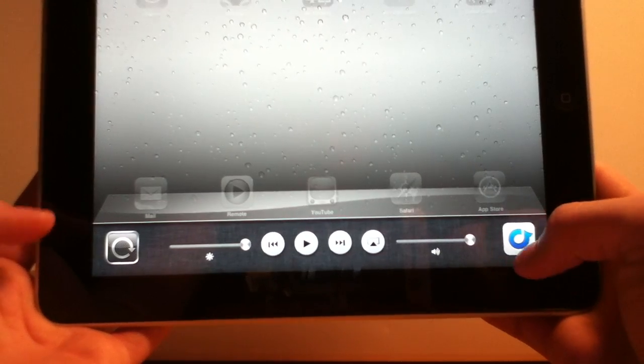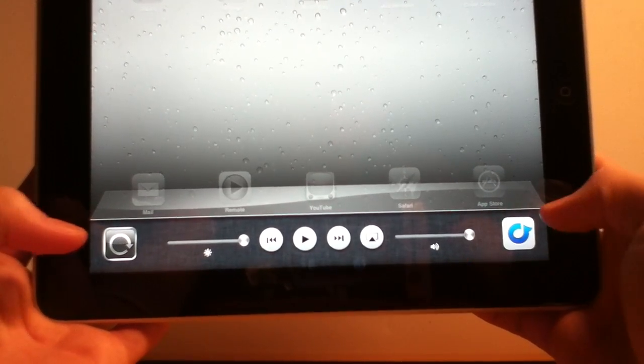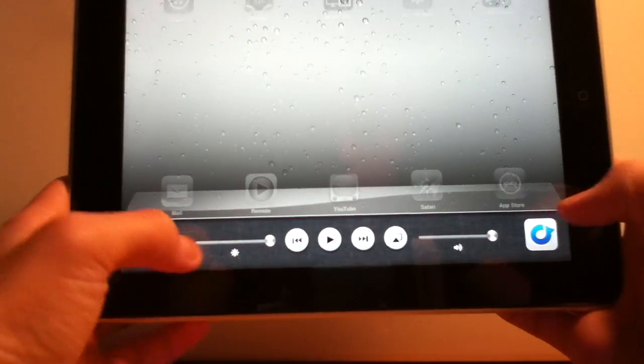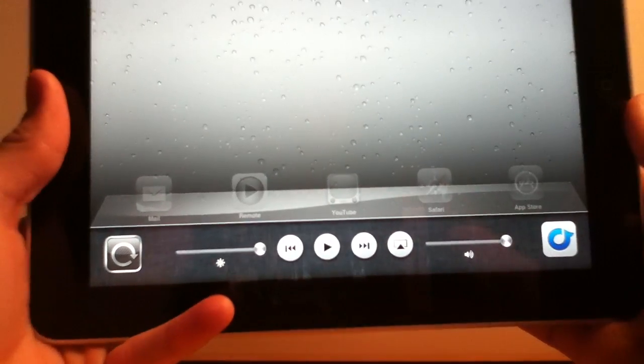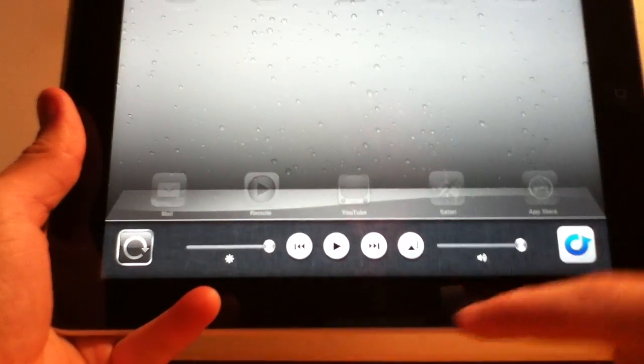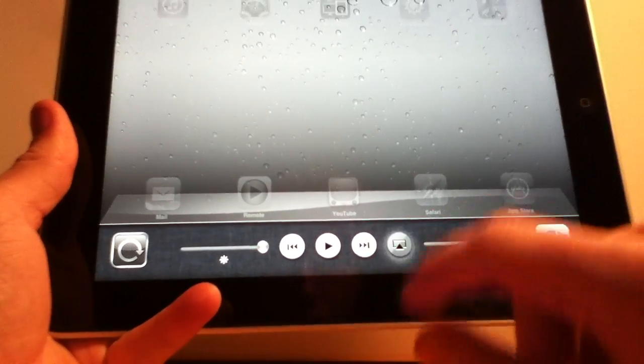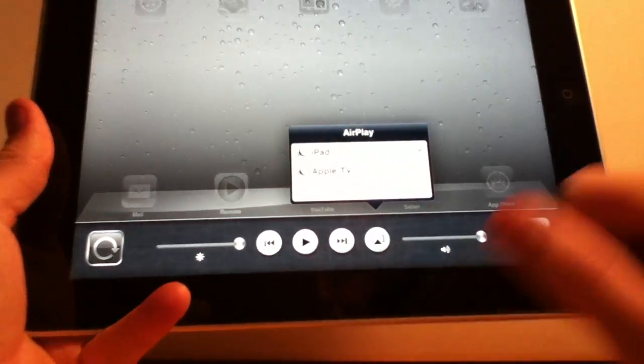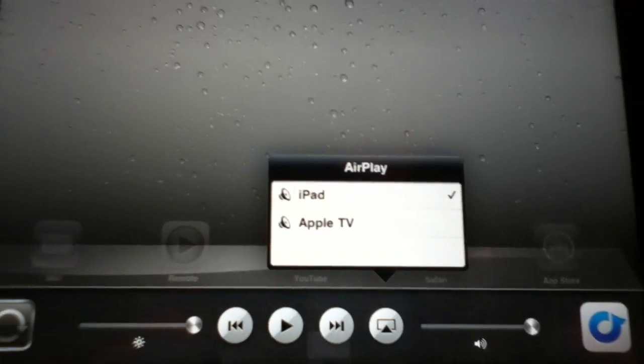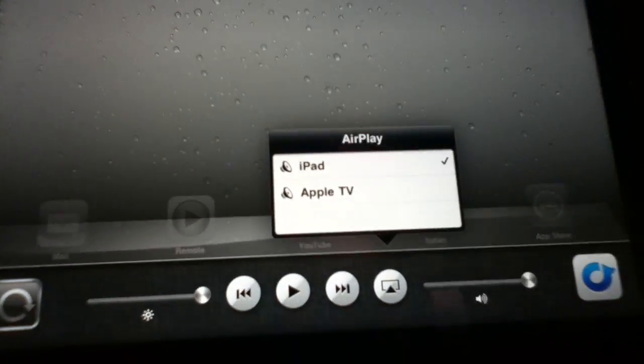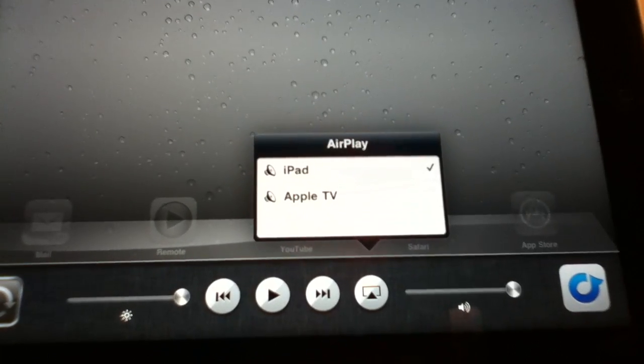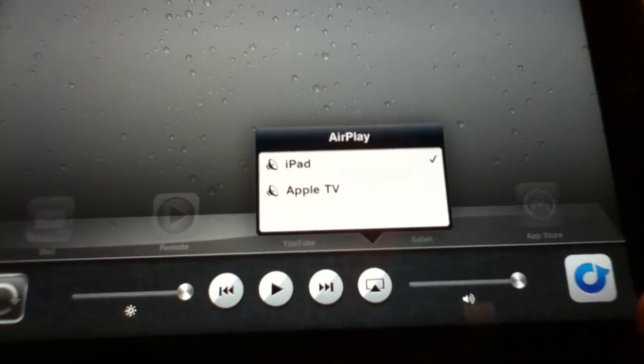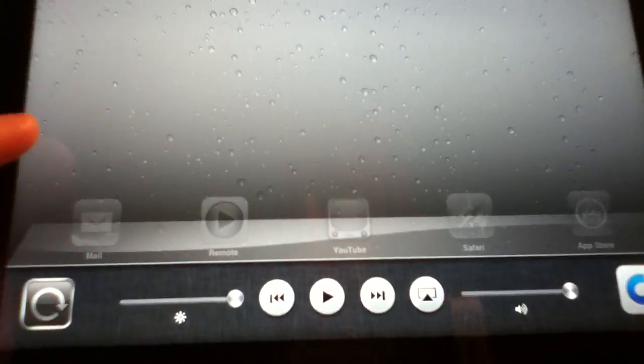So what I did is I scrolled over and now there is this new little section which this is now AirPlay. So right now it only supports audio. But when this software is actually released they are going to release a software update for your Apple TV also.